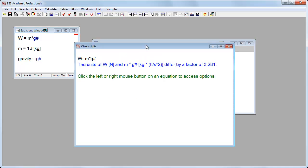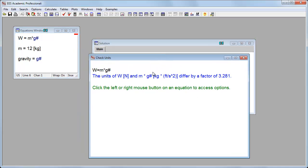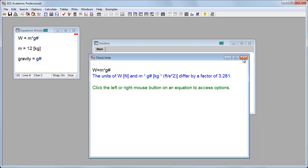I could check here, say check the units, and it's telling me straight away that I'm off by a factor of 3.281. So there's something wrong with the units in this one.